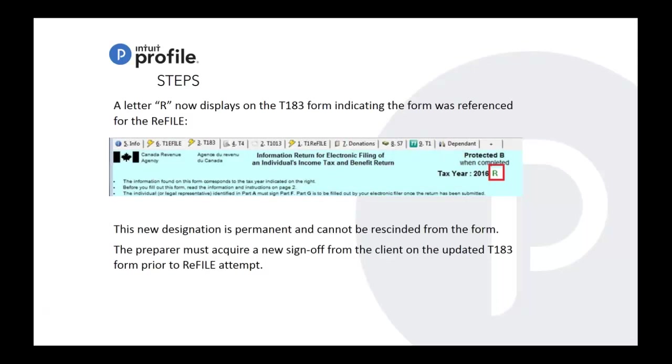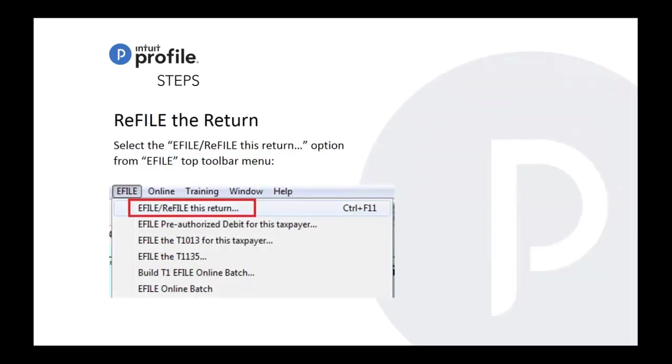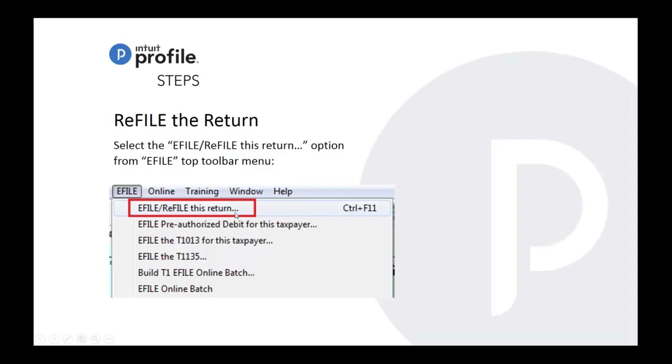Now you're ready to refile the return. It's the same process as e-filing the return. You just go under the e-file menu and then the option e-file refile this return, you just click on to that. Of course, remember please save the refile or amended return as a separate return with an addition of refile or amended in the file name. And then you can refile the return. Make sure also you get your authorizations done, T183, 1013, that all done before you proceed with this step.